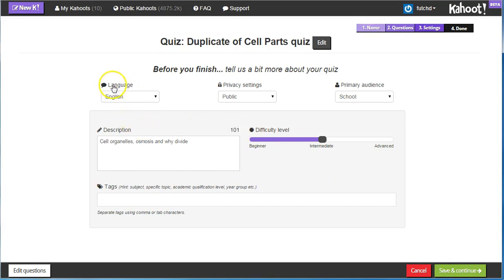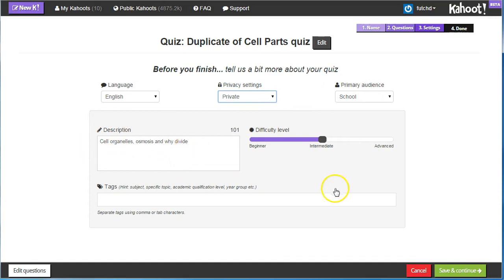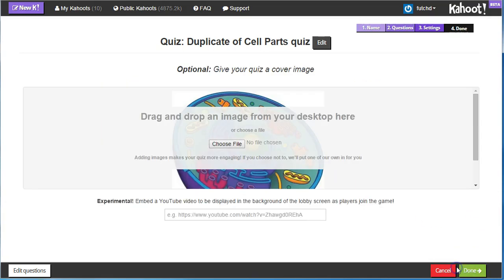Now I need to add a few things if I don't like it. So it is a public. There's the English. I can also make it private. Primary Audience. Maybe a description that helps me later. Click Save and Continue.